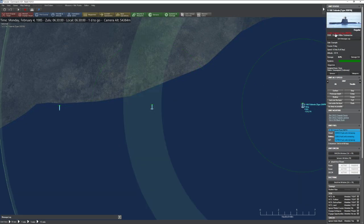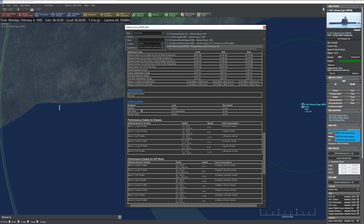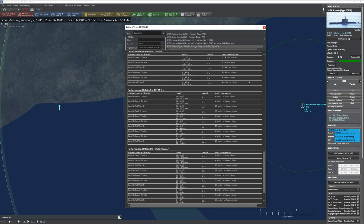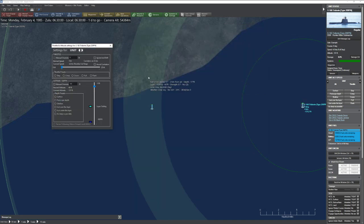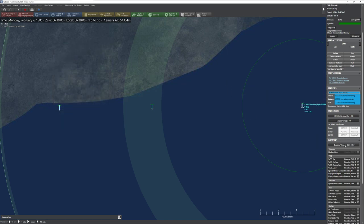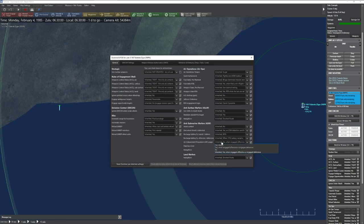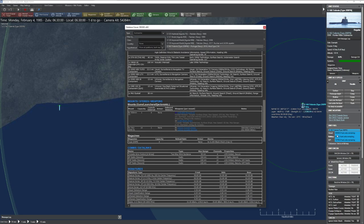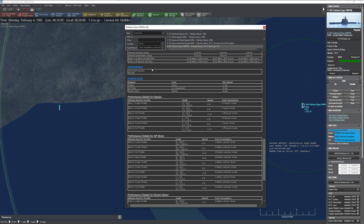Some submarines have AIP — Air Independent Propulsion — a special motor that provides power without using electric motors or diesels. Think of it as an improved battery with a large capacity, but once it's gone, it's gone. A Type 209 with AIP has three separate propulsion ratings. You have to explicitly tell the submarine to use AIP through its Doctrine window. Once you run out of AIP, you revert to conventional propulsion.